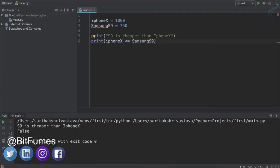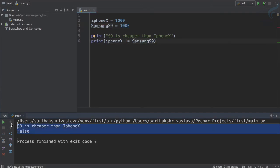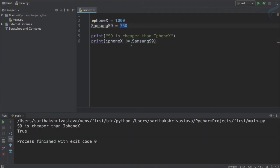We also have not-equal-to, using exclamation mark and equal sign. Running this gives true because 1000 is not equal to 750. If I set both to 1000 and rerun, it gives false — because the statement 'iphone_x price is not equal to' is now incorrect, they are equal. The last time it was true because they were not equal, so the statement was correct.